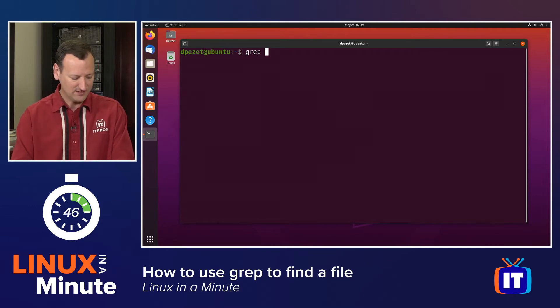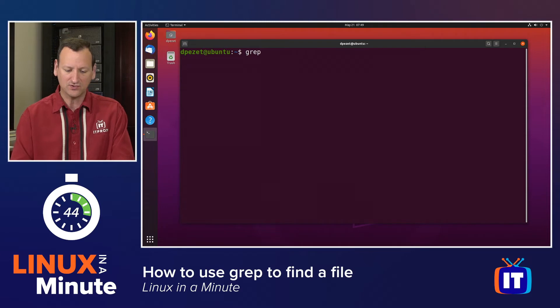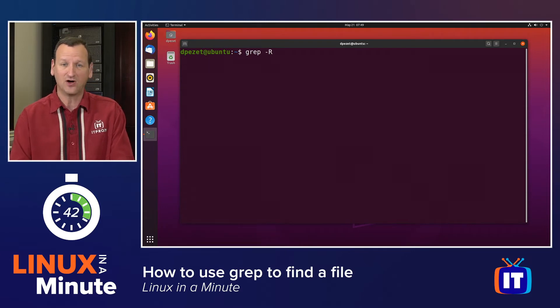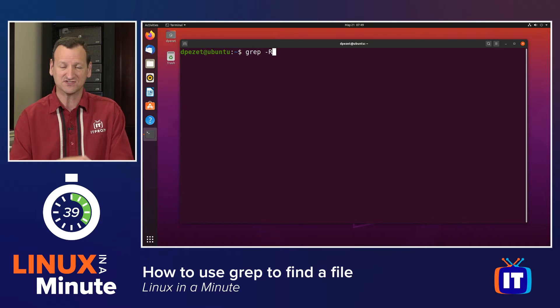So I can just type grep, followed by the type of search I want to do. I'm going to do a dash capital R, which is going to make this recursive. It'll look in sub-directories as well.